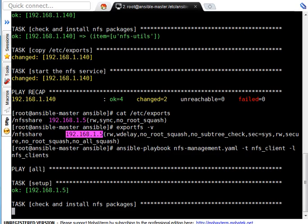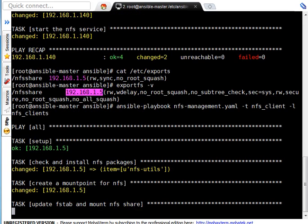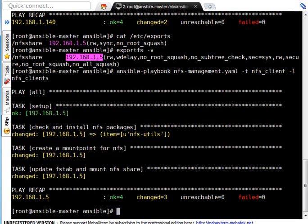It is checking and installing NFS packages. I believe on my client right now packages are not available so it may take some time but then Ansible will install NFS packages. If you see that is changed it means packages got installed.